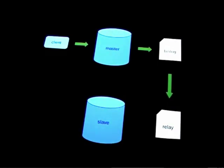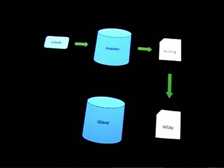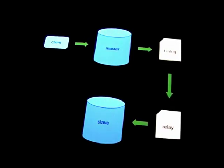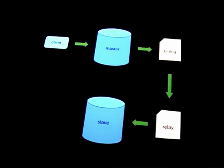The slave connects to the master, reads the bin log, and copies it locally to a file called a relay log. That then reads the query text in the relay log, and executes the SQL into its own database.